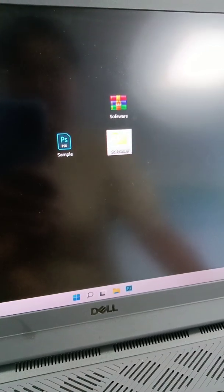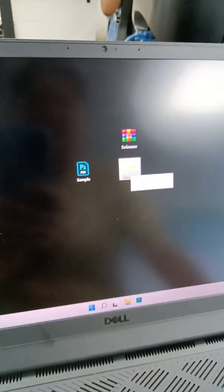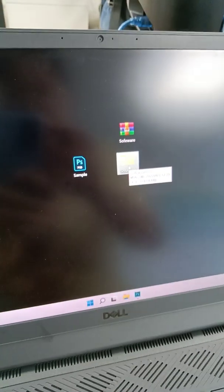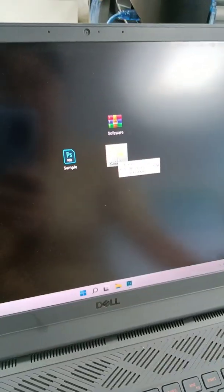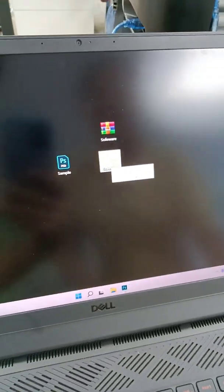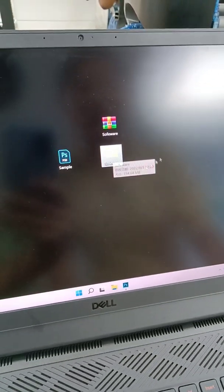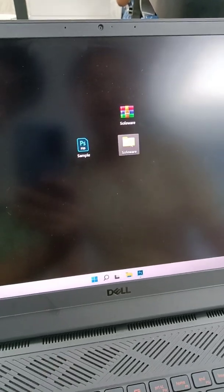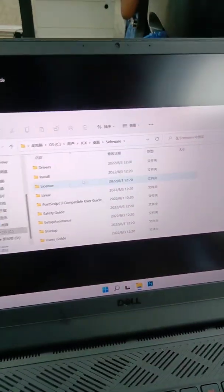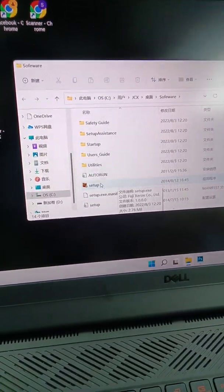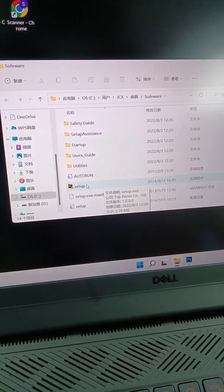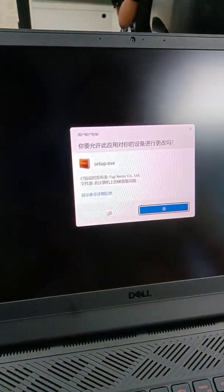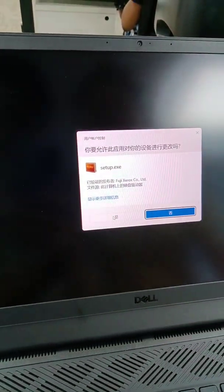After this, we have a file of software. And now we open this software and enter this setup. Enter yes.